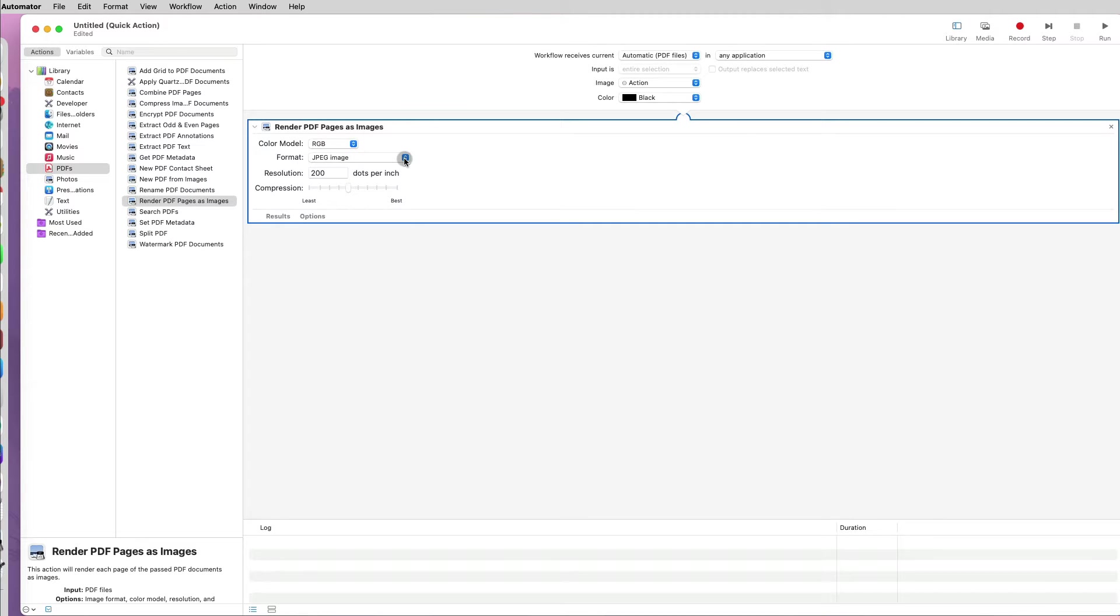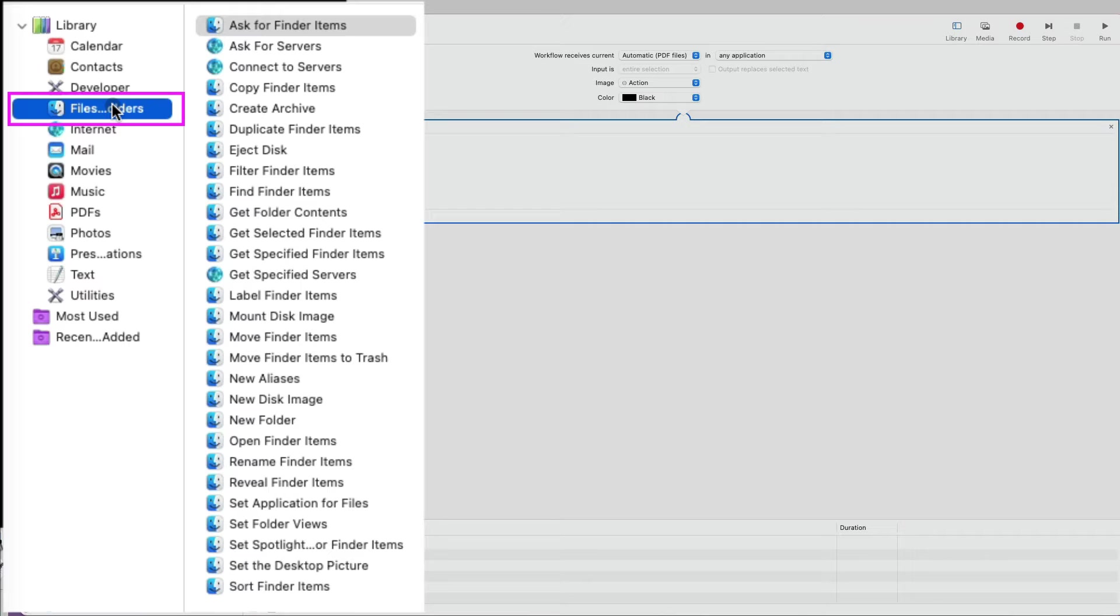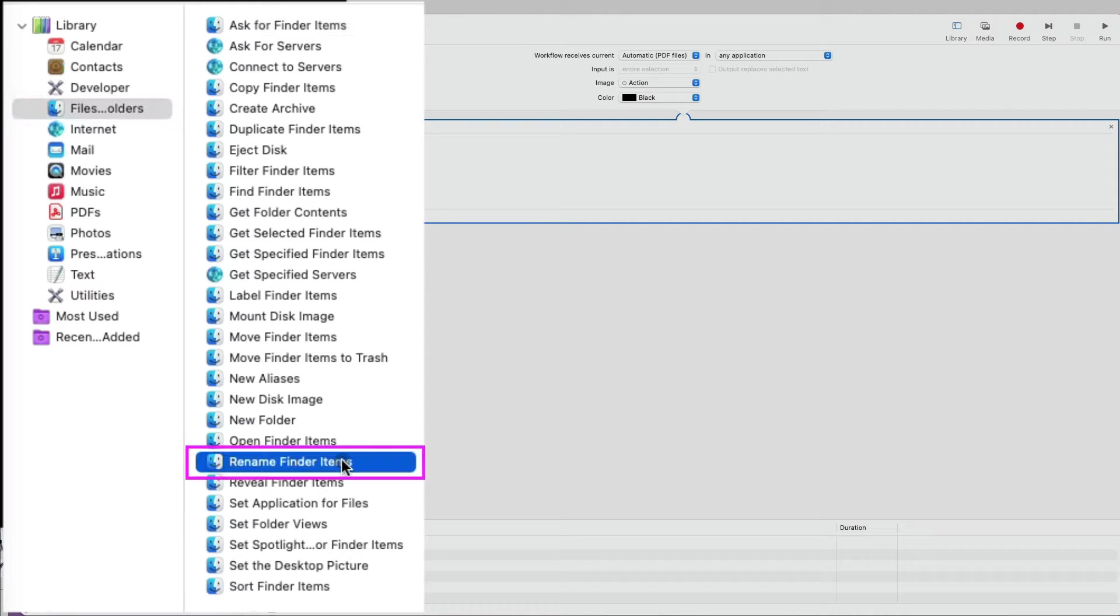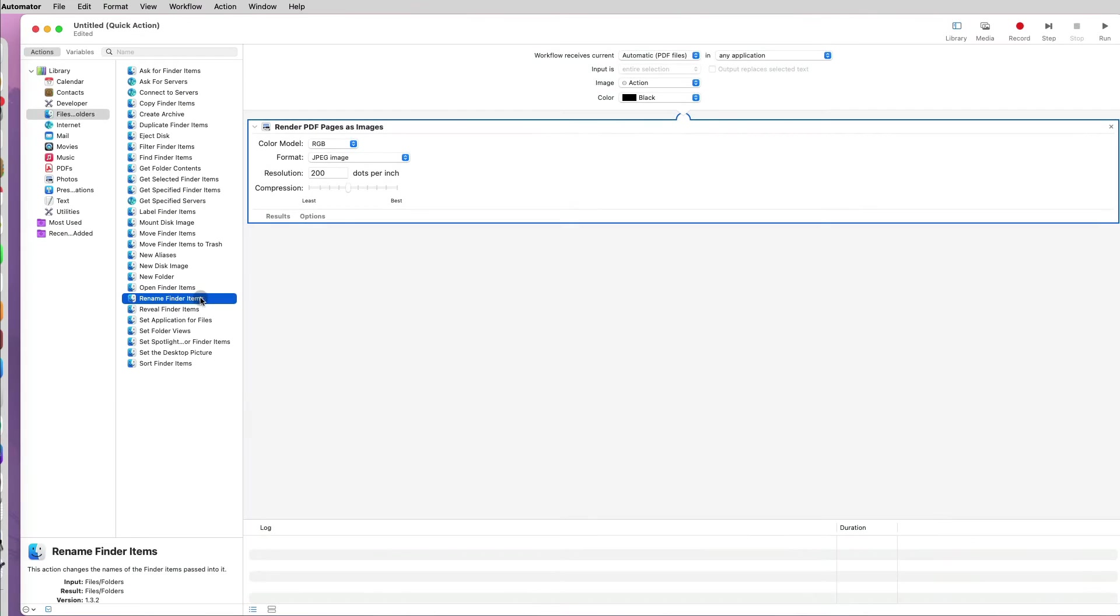The next step in the workflow, I want to rename the newly created images. I will go to the Files and Folders library and select the Rename Finder Item option.